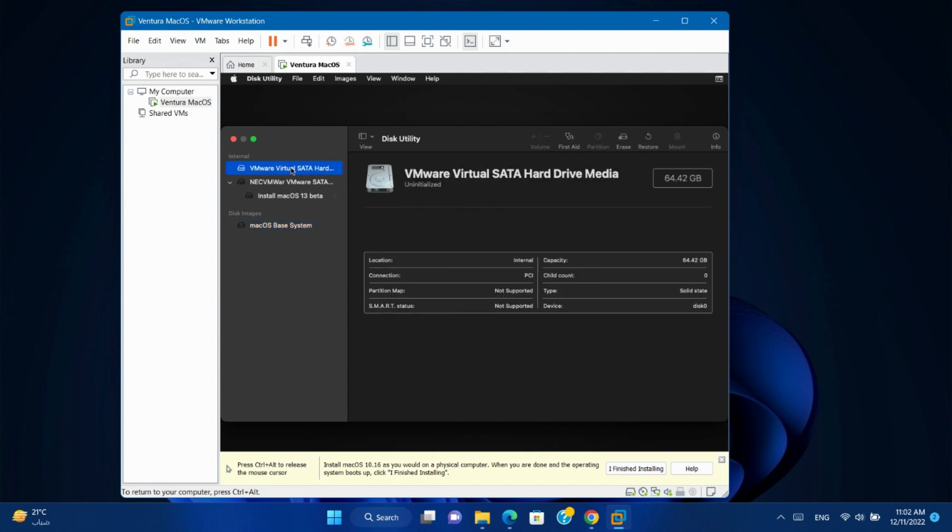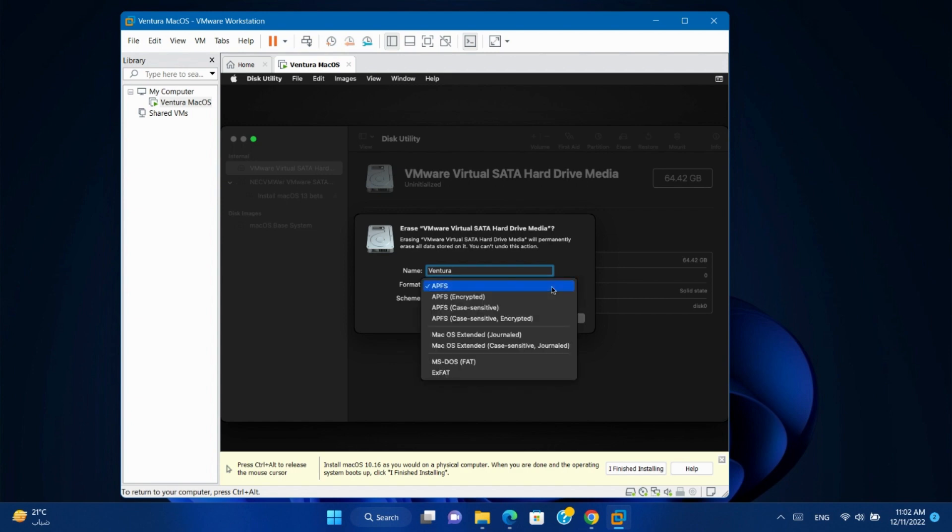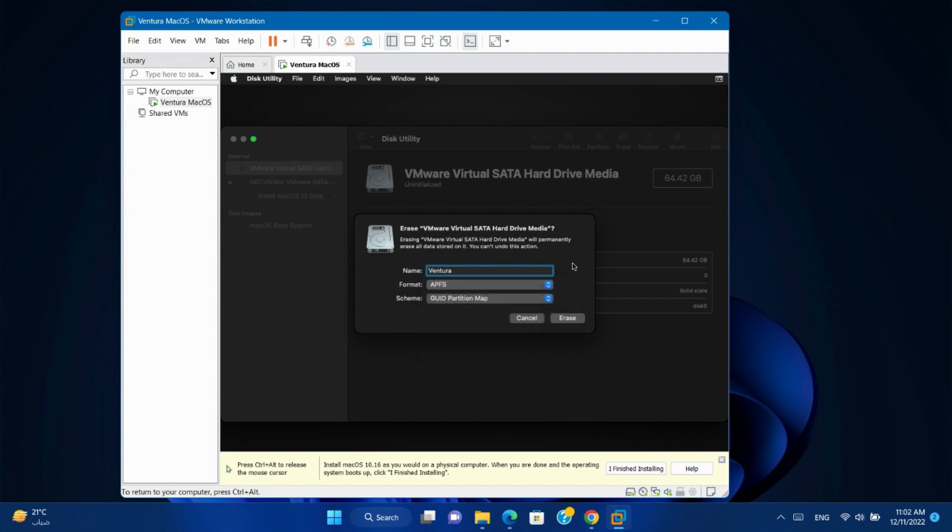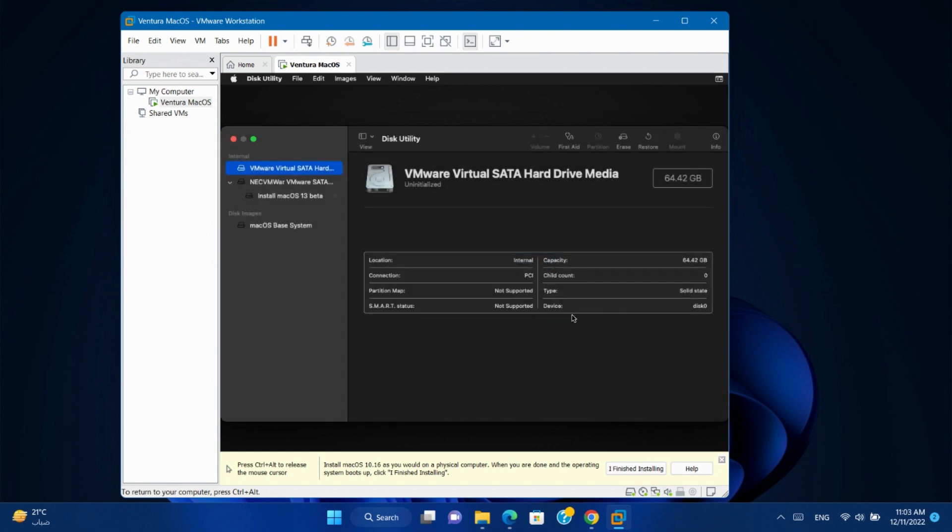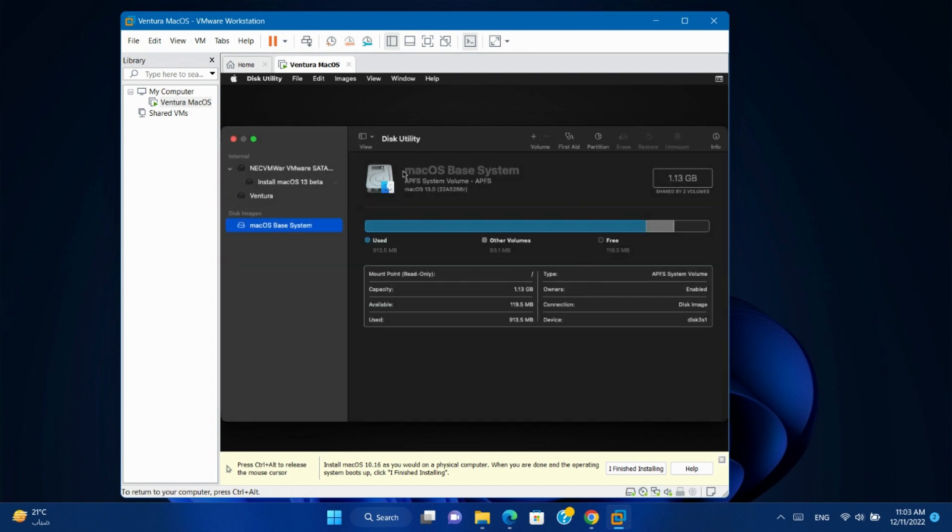Select the virtual hard disk. Click Erase. Give it a name. If your physical hard disk is a HDD you can choose Mac OS Extended, but if you have a SSD you can leave it APFS. Erase. Done. Close disk utility.